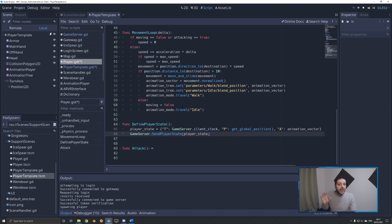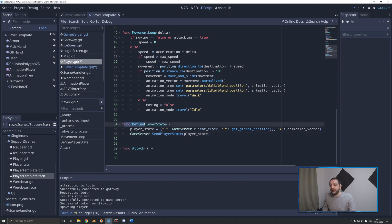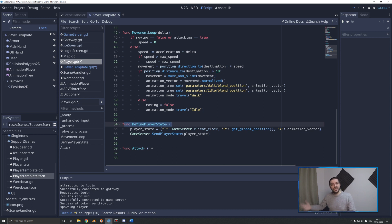I'm right here on the client project, on the player script — the player that you're controlling. In a previous tutorial, we already created this function to find player state, the player state which is then sent off to the game server 60 times per second. We already had the timestamp and the player position, and I've now added the animation vector.